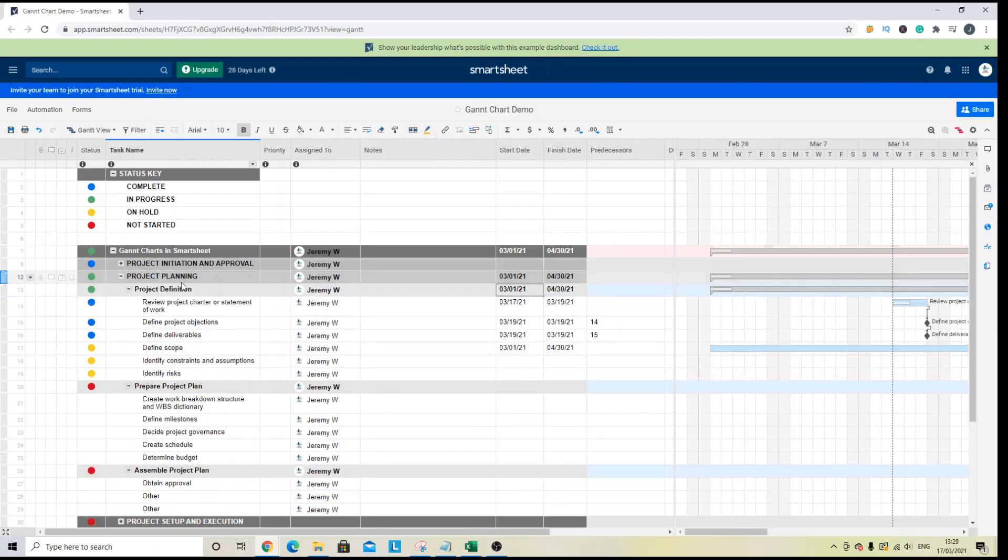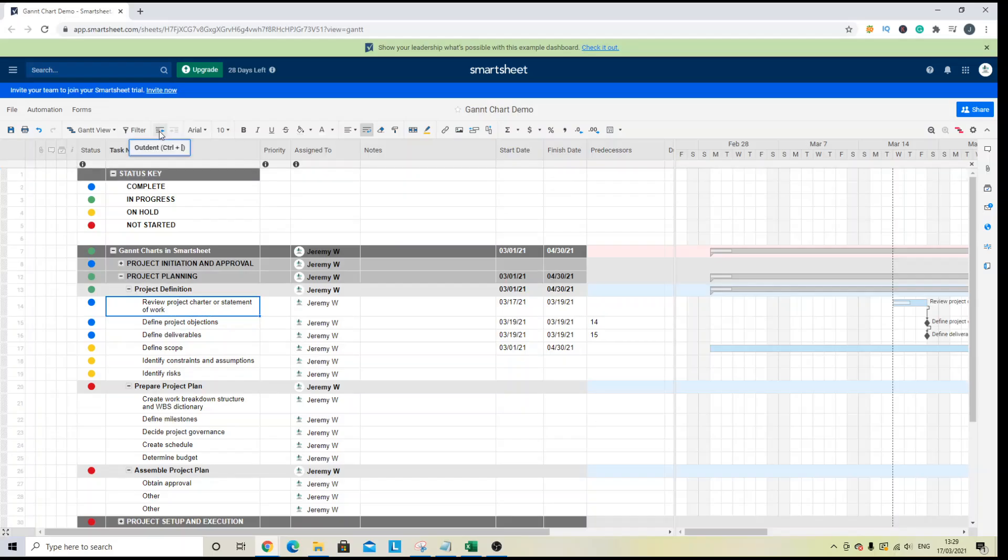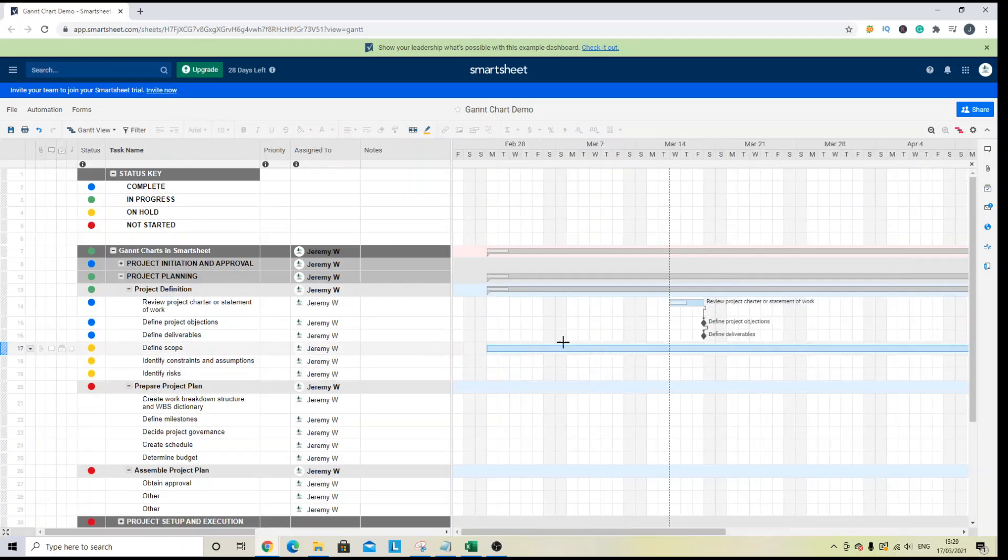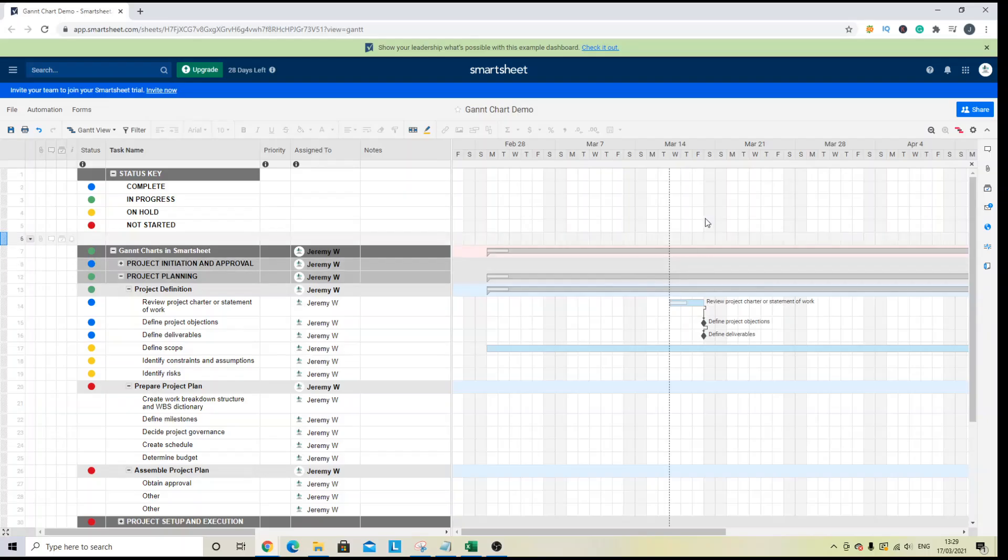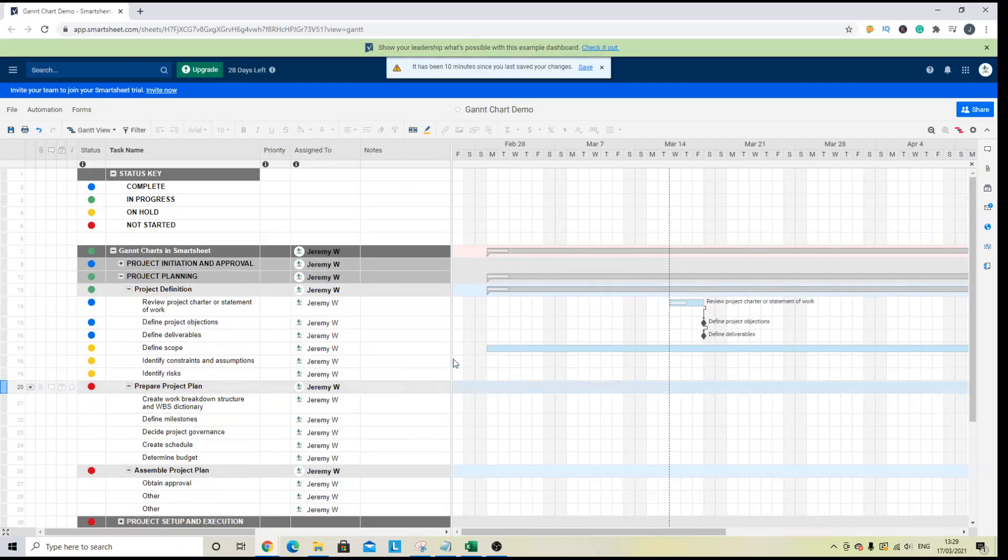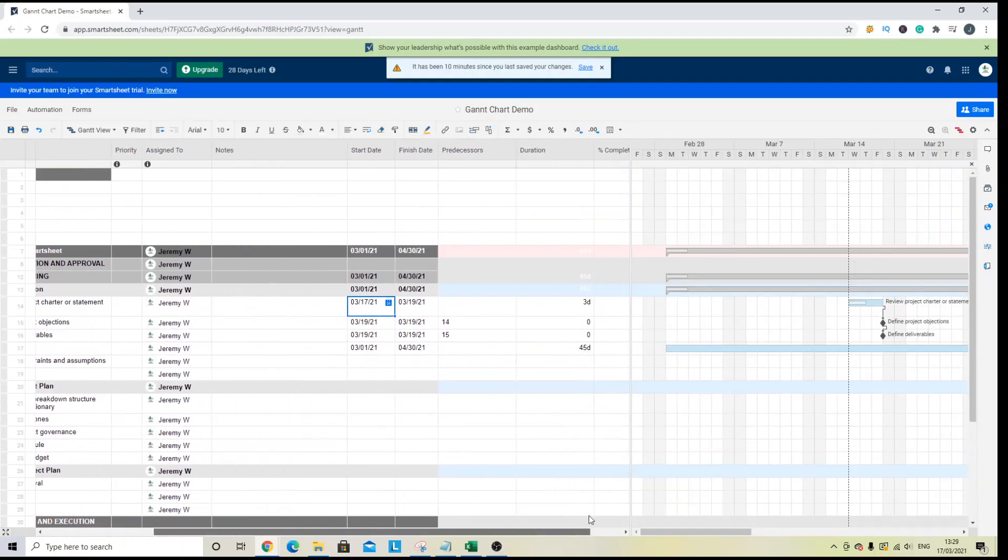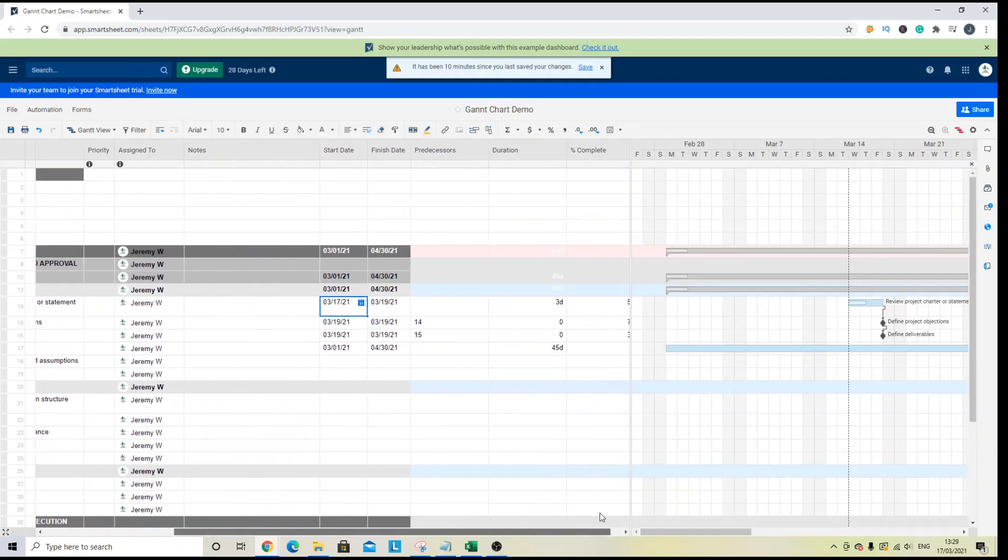Now, if you did want to update these, you would have to outdent and remove the subtask. So at the moment we can see our Gantt view. It's all set up. It doesn't look particularly great due to the data I've added in. But of course you can change that with these different columns.